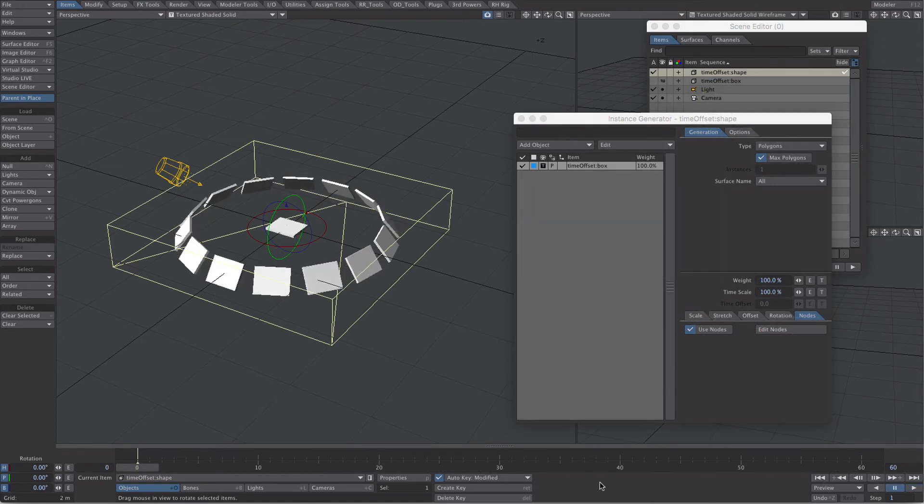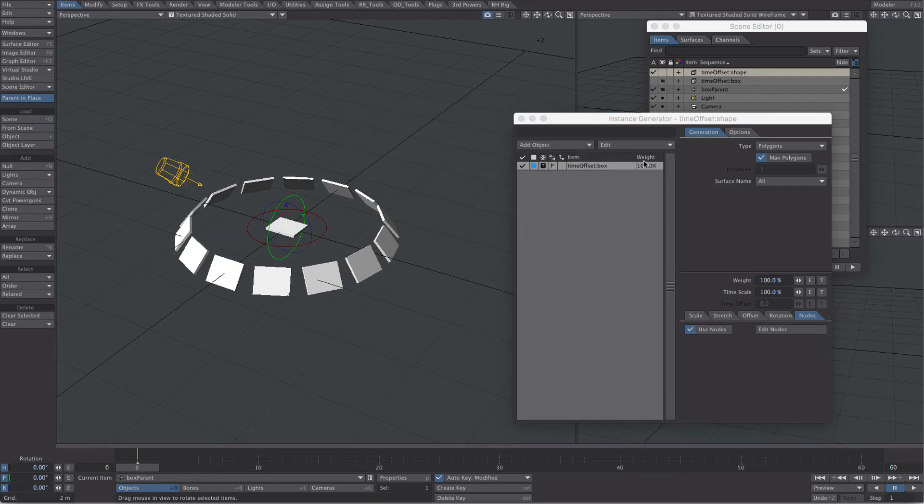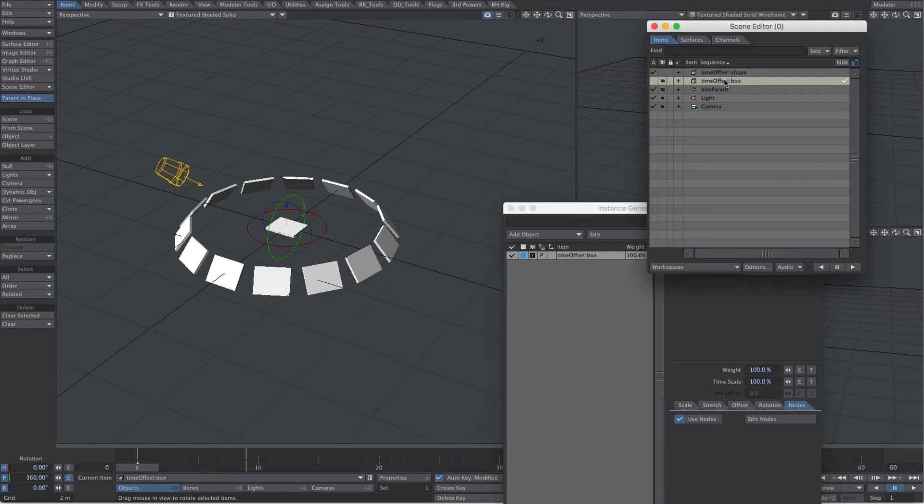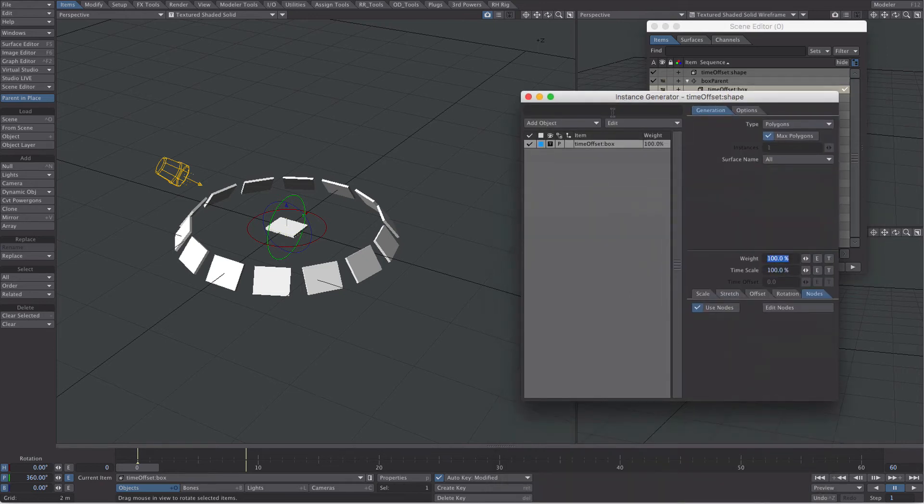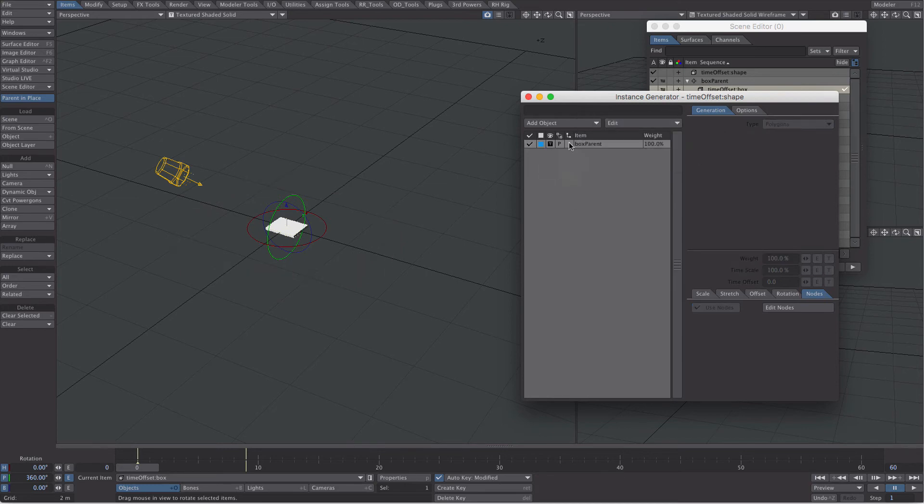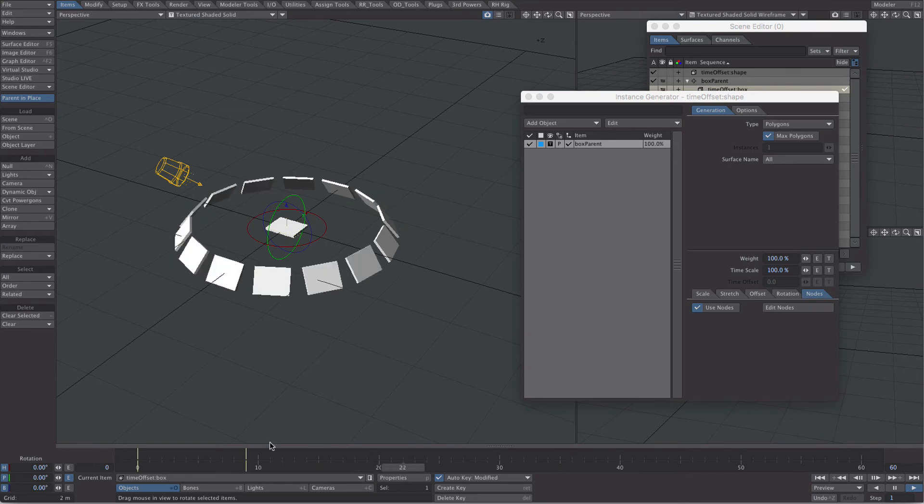Fortunately, our workaround is quite simple, so let's create a null. Let's call it box parent, and we're quite simply just going to parent the box animation, the box with the animation, to that box parent. Then we're going to jump back to the instance generator, we're going to replace that, edit, replace object with box parent, and then we're going to click the hierarchy icon. And then all of a sudden, everything works as it's supposed to.